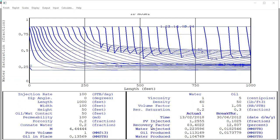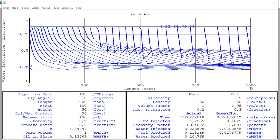We can now achieve a recovery factor of 83%, which is significantly higher compared to the water injection result of only 62%. The main results also show cumulative water injected, cumulative oil produced, and cumulative water produced, as well as results at breakthrough time. Water saturation is plotted against reservoir length from 0 to 1,000 feet. It's very easy but also very interesting and important.